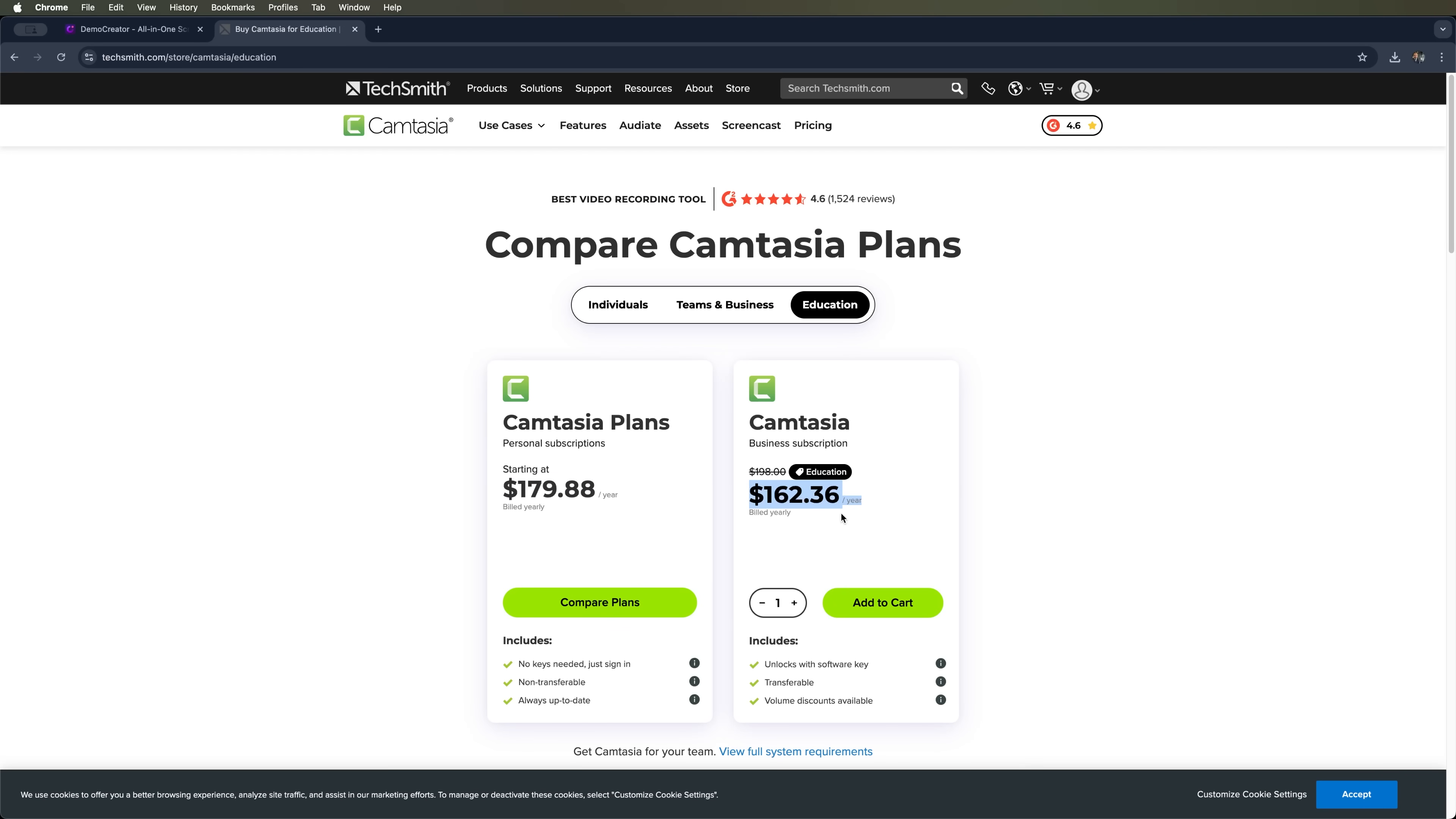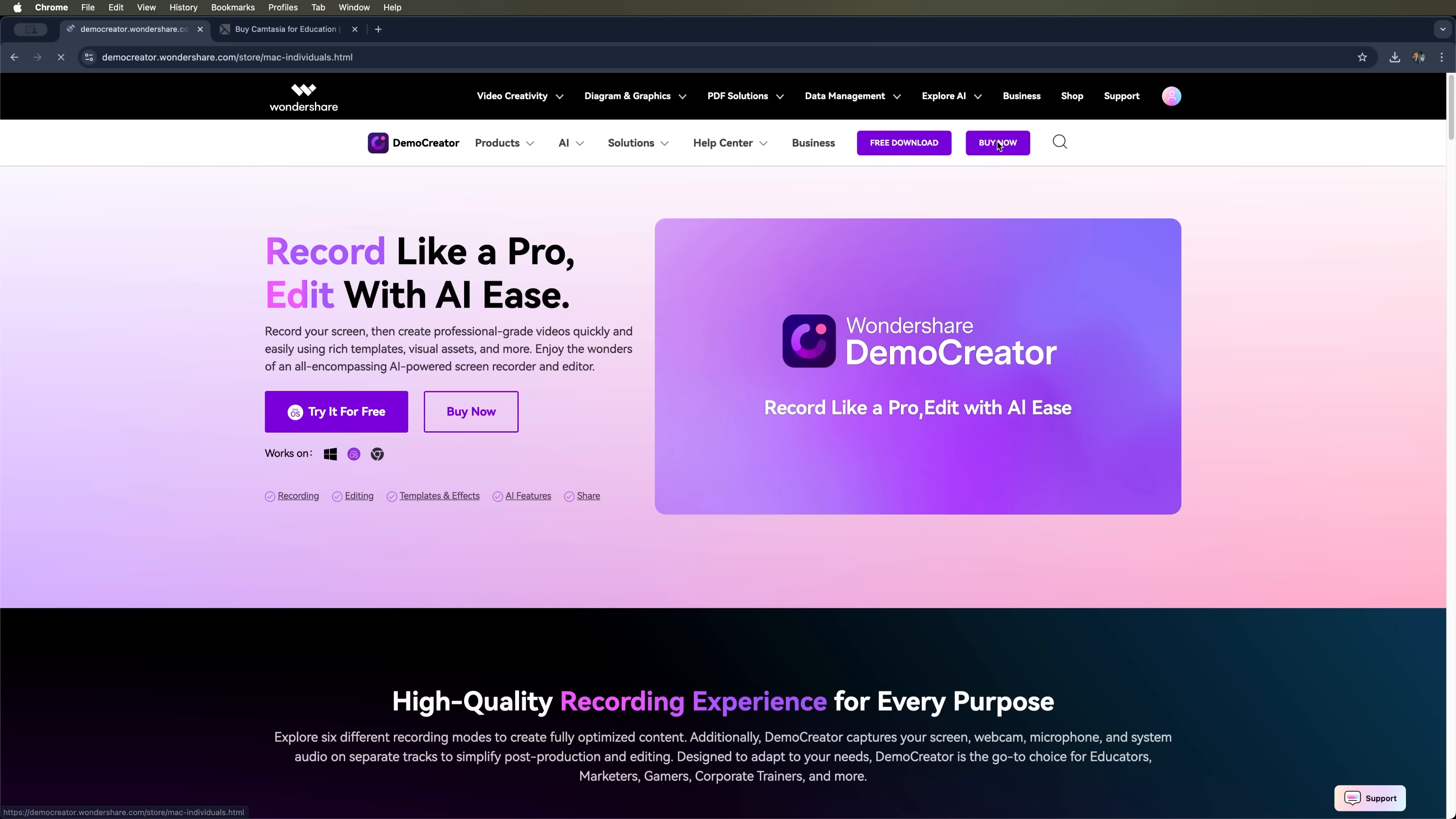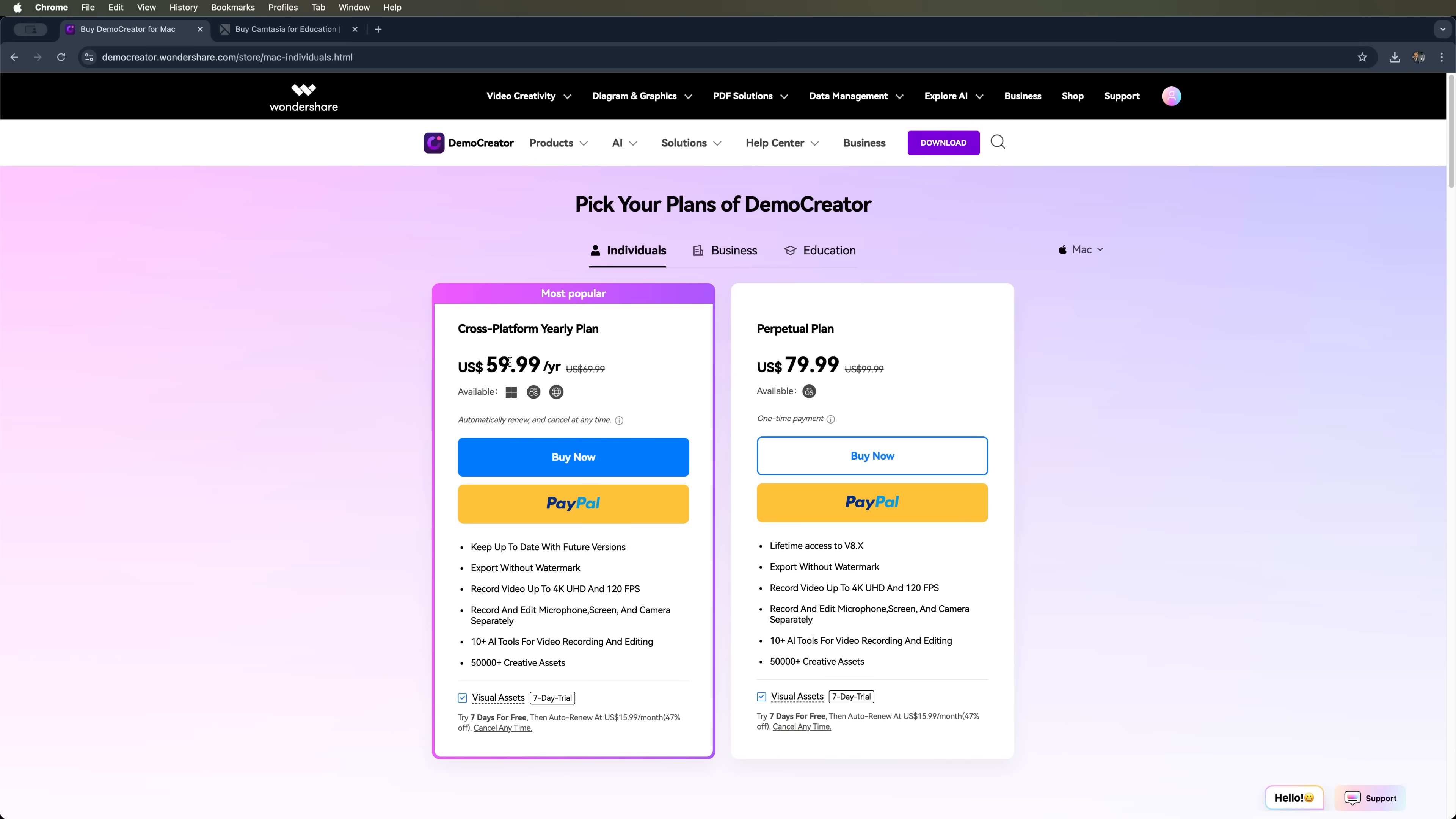Now let's talk about Demo Creator by Wondershare. It's only $59.99 per year and that includes all the built-in AI features. It's available for Windows, Mac OS and even in browser, so you can work wherever you want.